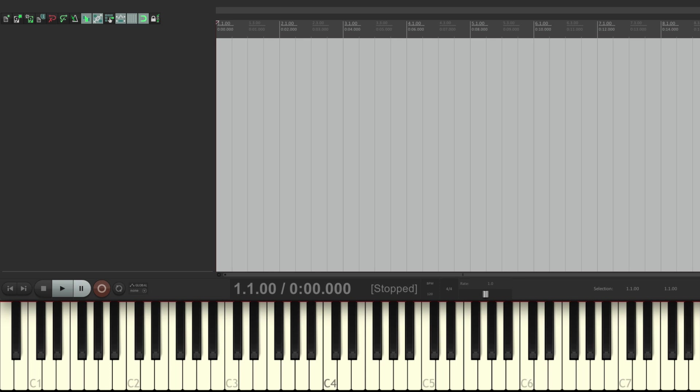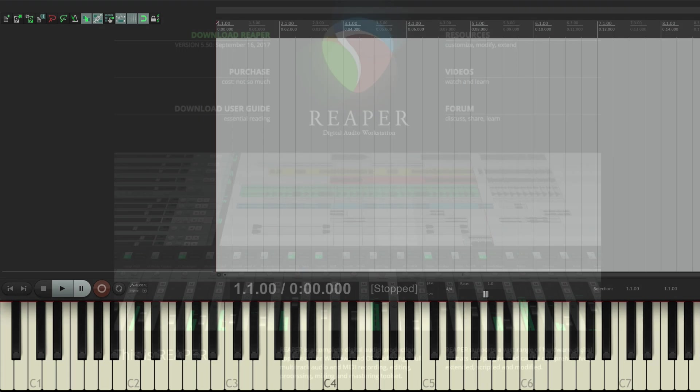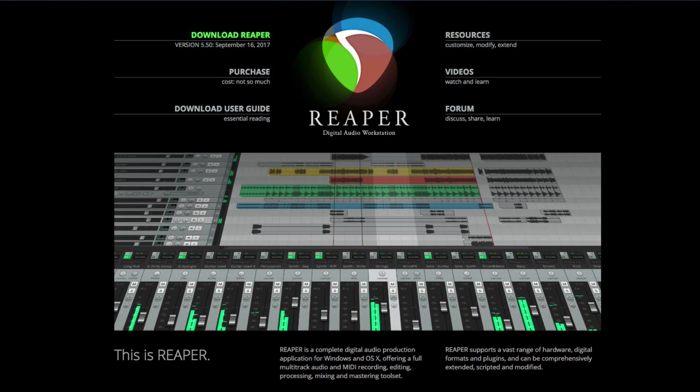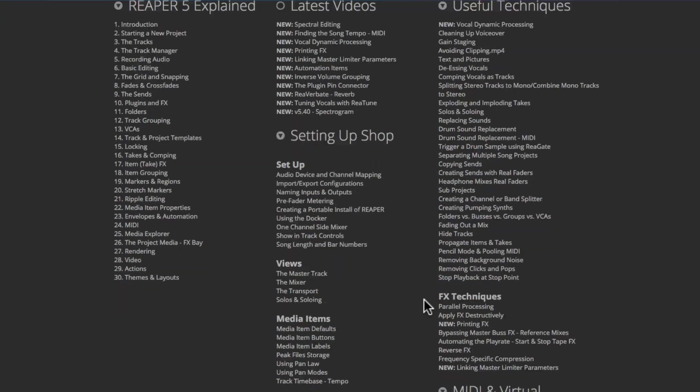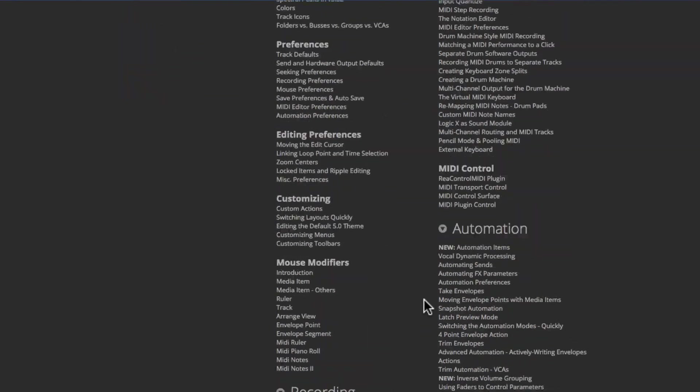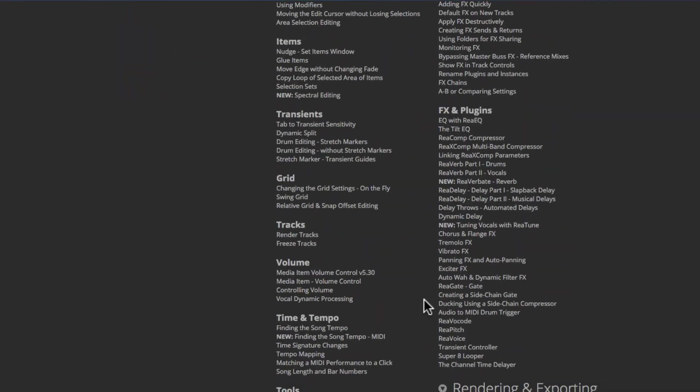But before we get started, there's a few things I should show you. First, I'm not going to assume you know anything about how Reaper works. So we'll be teaching you everything along the way as it comes up. But if you do want to dig deeper on any particular subject, go to the Reaper website and you'll find tons of videos on any particular subject, all labeled and categorized so you can find what you're looking for.